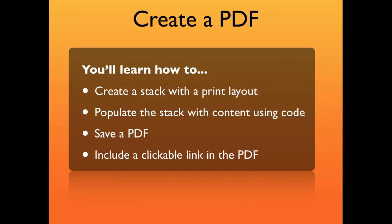You'll learn how to create a stack with a print layout, populate the stack with content using code, save a PDF, and include a clickable link in the PDF.